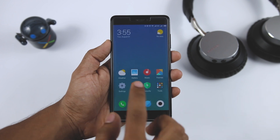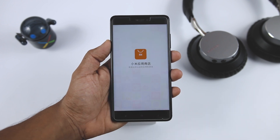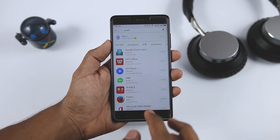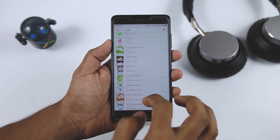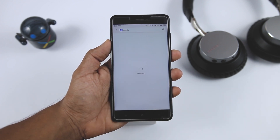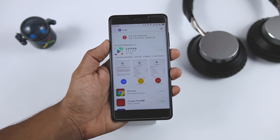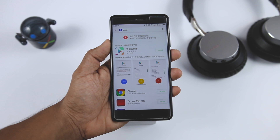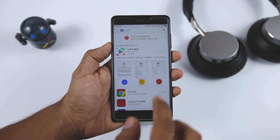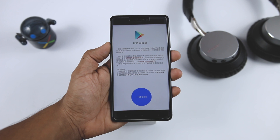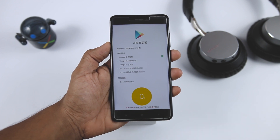Now go back to the home screen and open the Mi Store, then search for Google. Scroll down to the bottom and click on the blue icon and install that app. This is the app through which you will be able to install the required Google services and framework needed to run any Google app. Once installation is done, open the app and click on the blue circle and it will start installing all the required Google apps and framework.